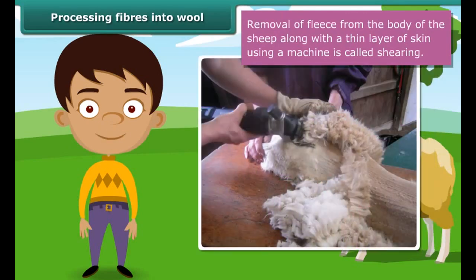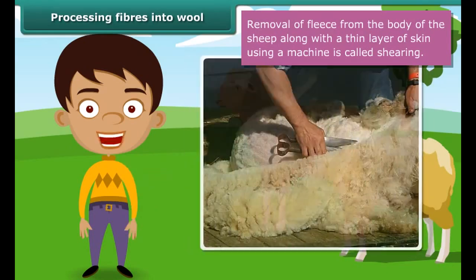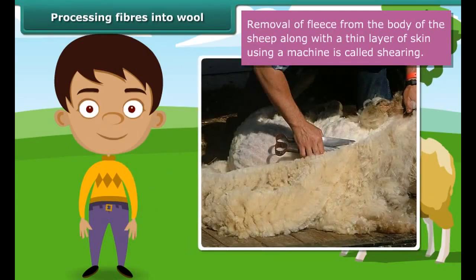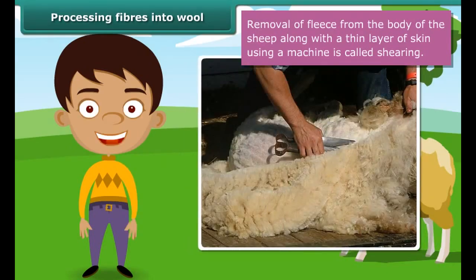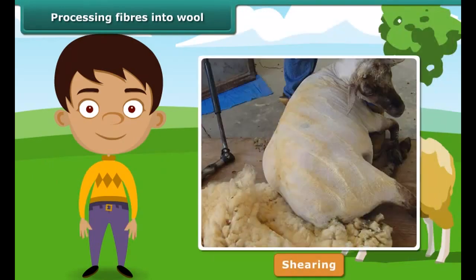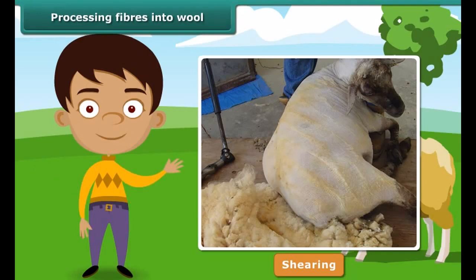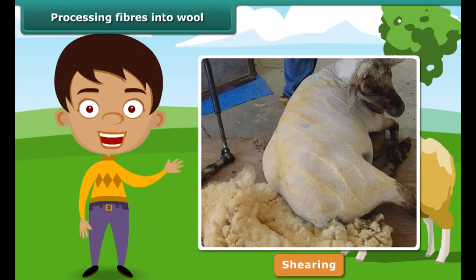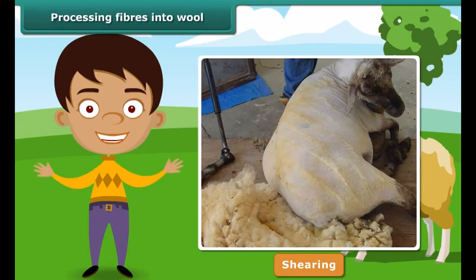For the wool to be of good quality, sheep need to be fed a nutritious diet. Apart from what they get from grazing, they are fed a mixture of pulses, corn and jowar. The sheep so reared develop a thick growth of hair. This hair is known as the fleece of the sheep and provides us wool.